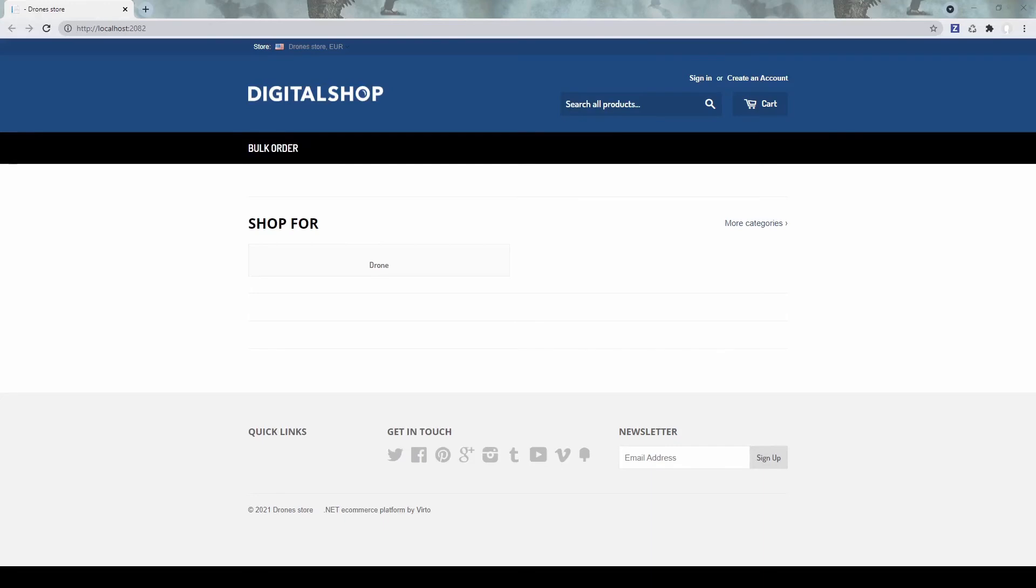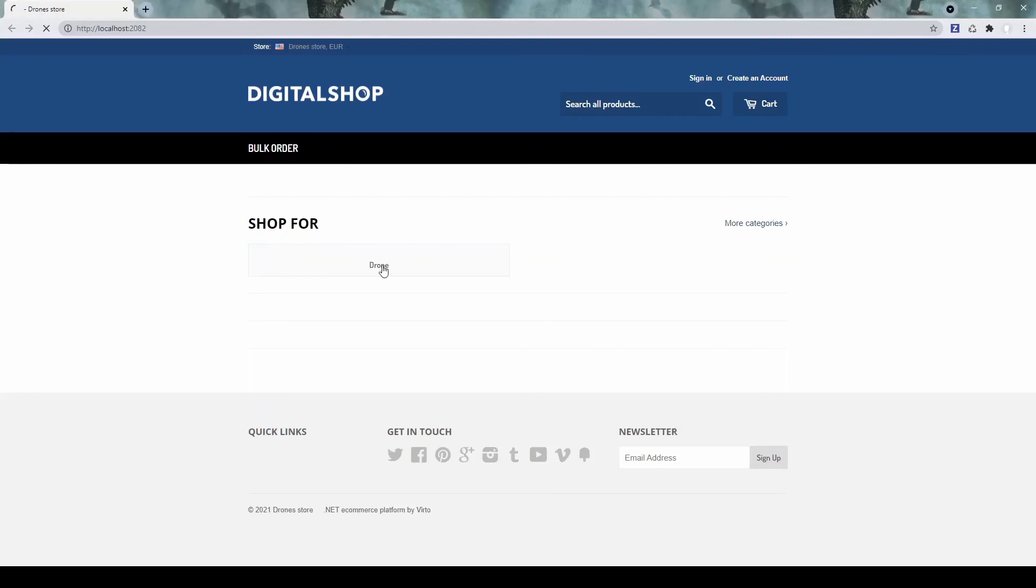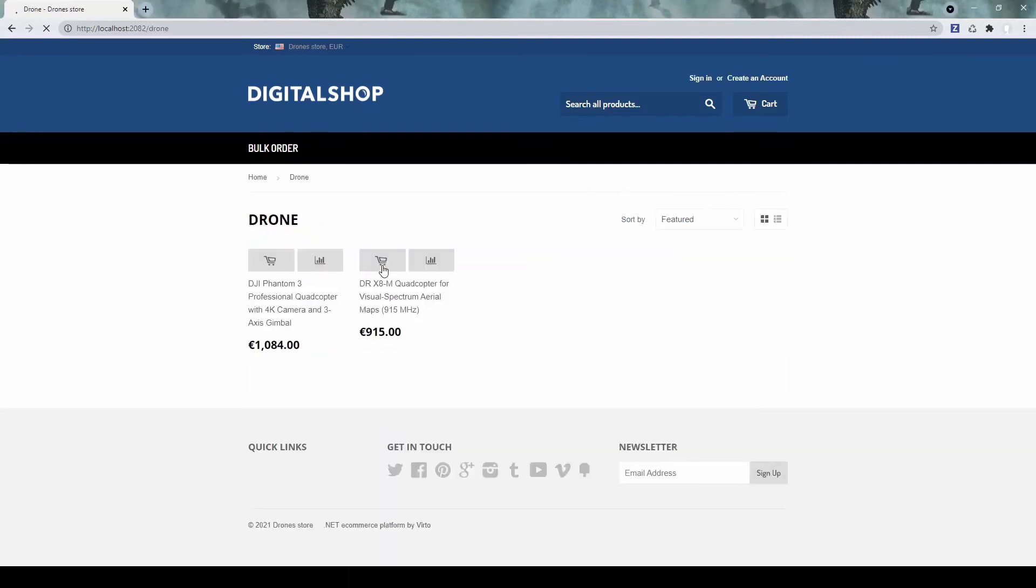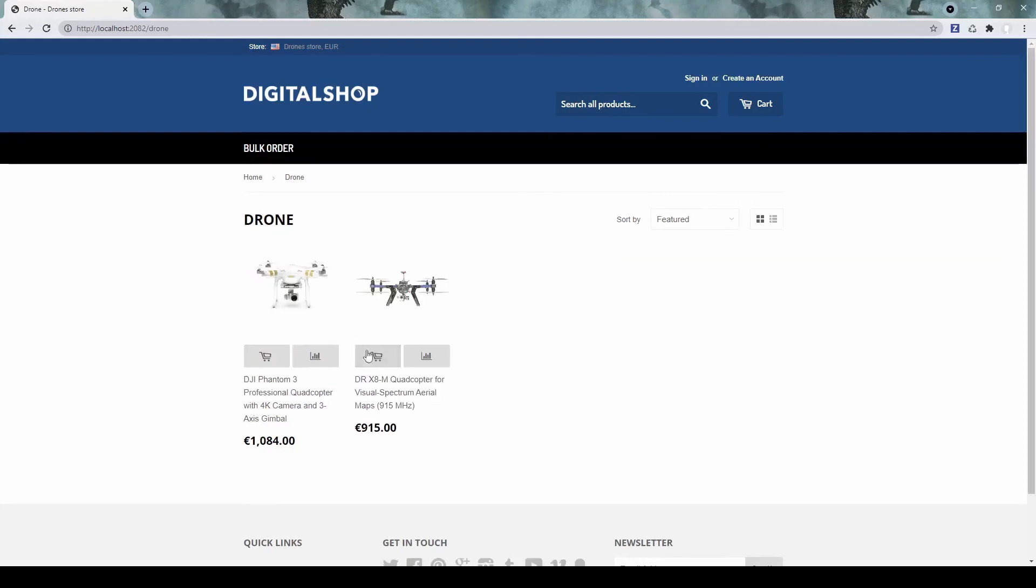Right, so this solution built and we have now see the storefront. And we see this drone category is the only one. Let's open it and see what we have there. So here are the two products we just created.